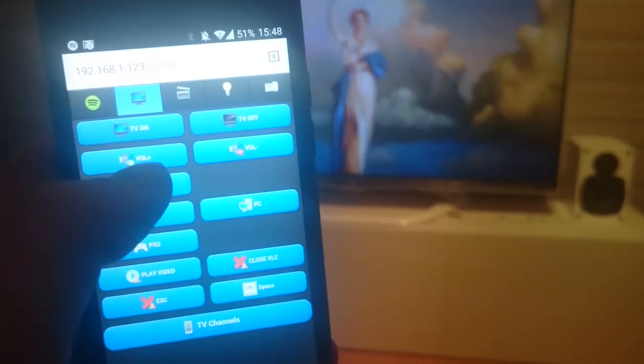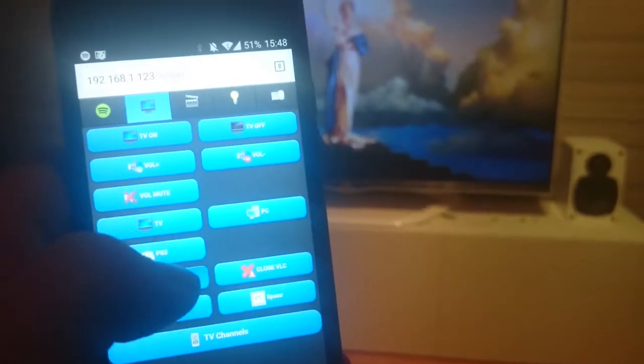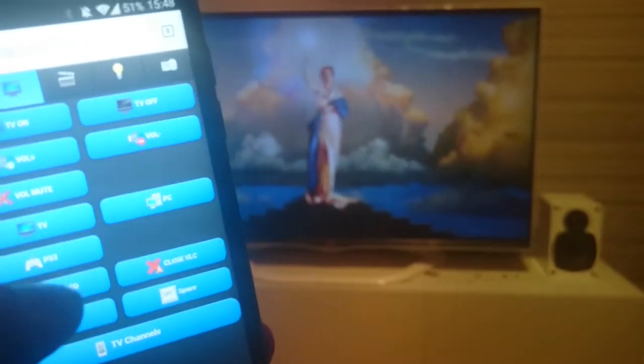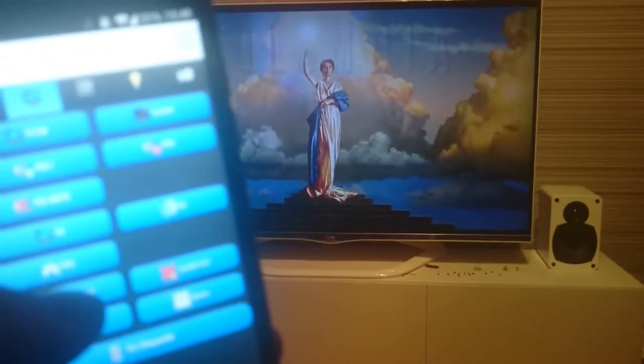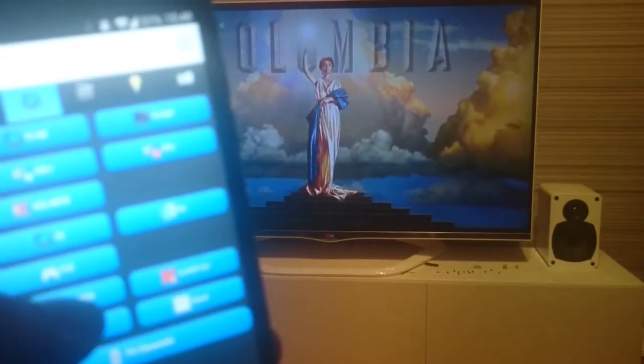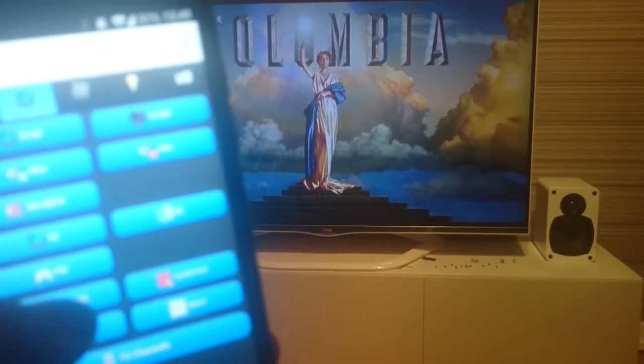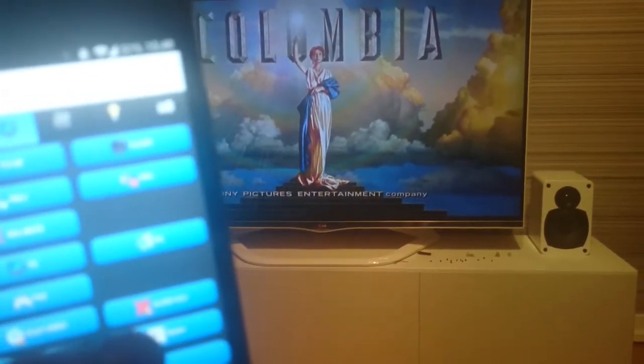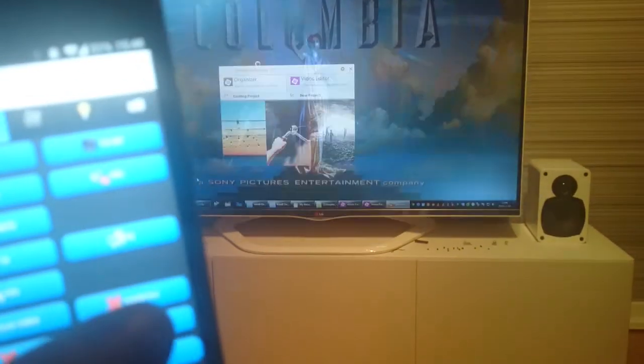I have the possibility to increase the volume, but it doesn't really help now. So I can unmute, I can pause the movie, and I can resume it — pause, resume. And we can also close the window.